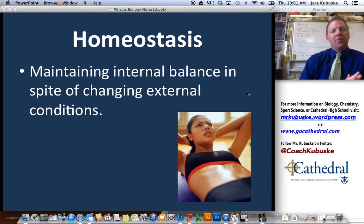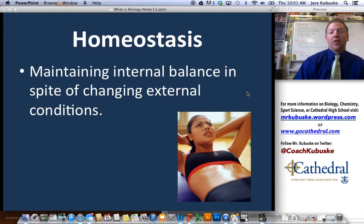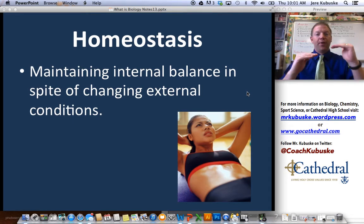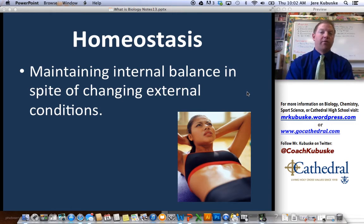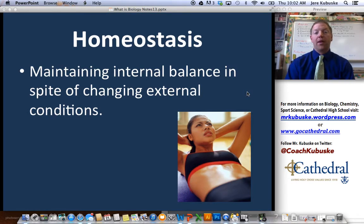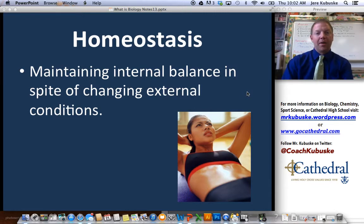Homeostasis means maintaining internal balance in spite of changing external conditions. It's the reason when you go outside and it's cold you shiver, or when it's hot you sweat. Homeostasis means our internal conditions have certain levels we want to be at, and if we get out of those levels, our body is going to correct itself. Since we are thermoregulators — warm-blooded — we control our body temperature by shivering and moving muscles to produce heat, or by sweating to cool the surface of the skin and the blood pumping through the body. That is a type of homeostasis.